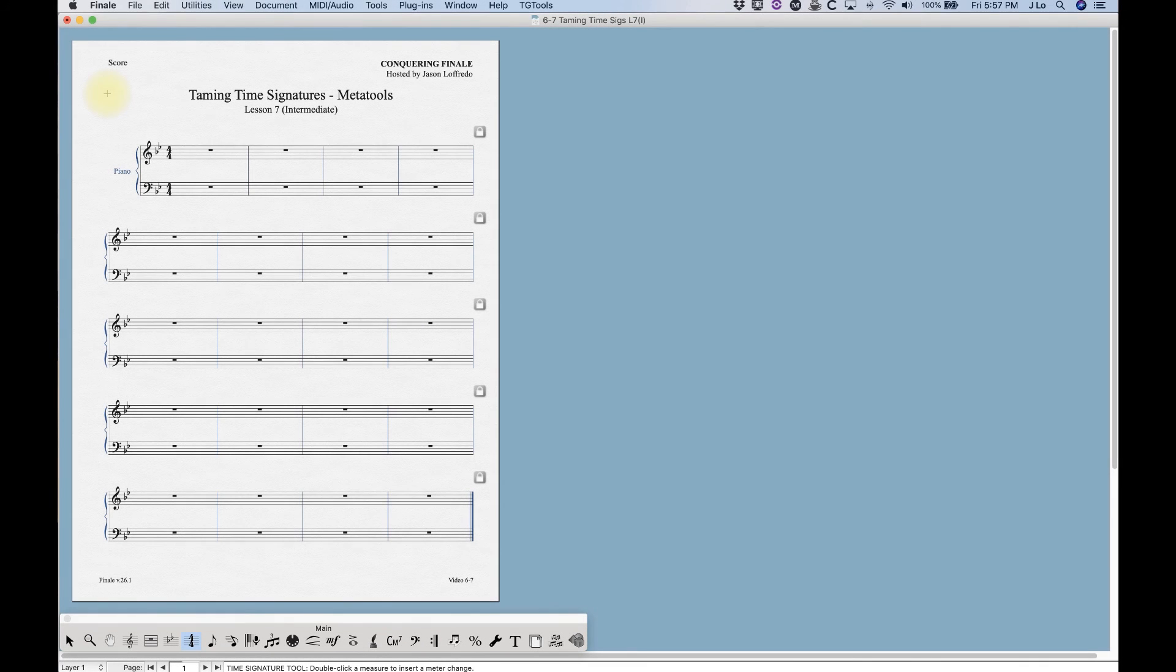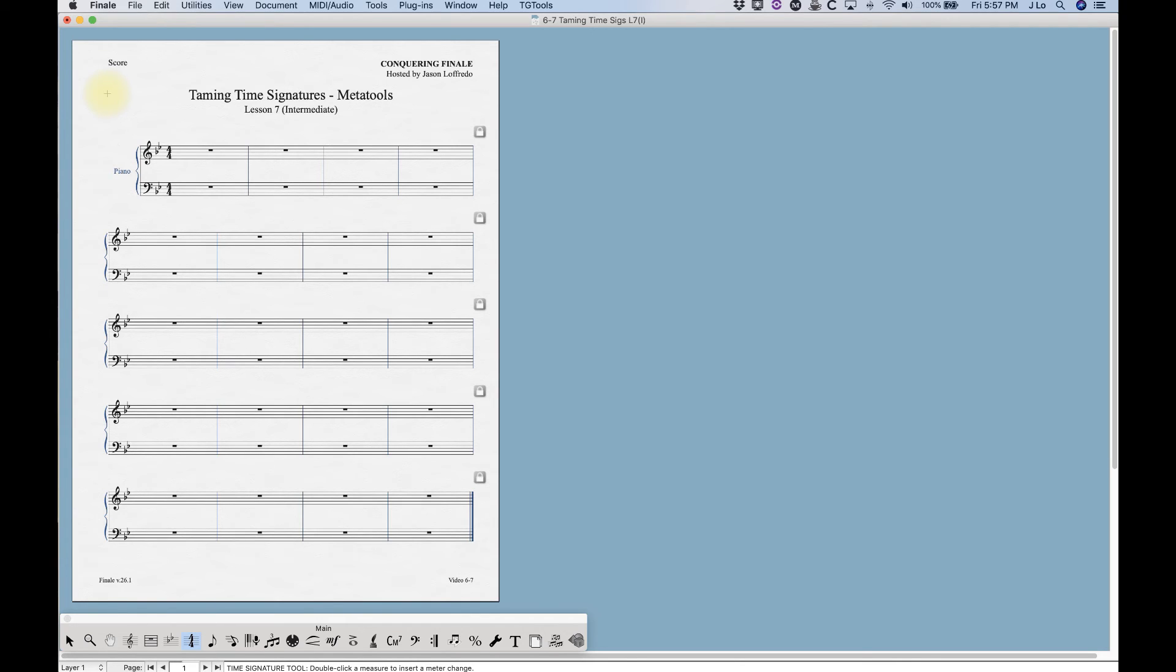I was looking through the Finale user manual researching a completely different subject and I happened to come across meta tools. One thing I wasn't aware of was that you can use meta tools in time signatures and key signatures as well. Now the funny thing about Finale is there's often a million ways to do something, but I thought this was particularly useful so I thought I would check it out and teach it to myself real quick and now I'm going to teach it to you real quick.